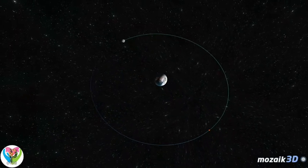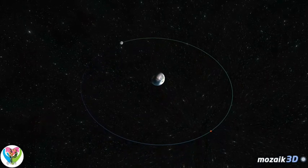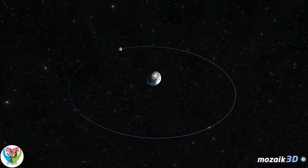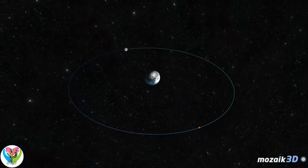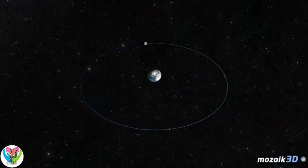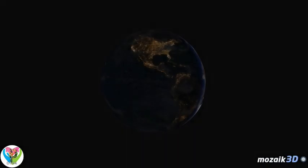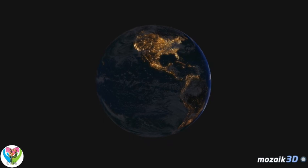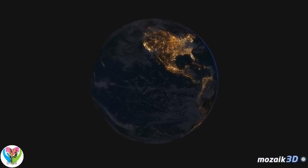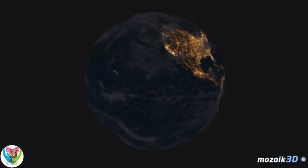The Moon's gravity creates tides, which keep the axis of rotation of the Earth at an almost constant angle and slow down the planet's rotation slightly. The length of one day increases by 0.002 seconds every 100 years.